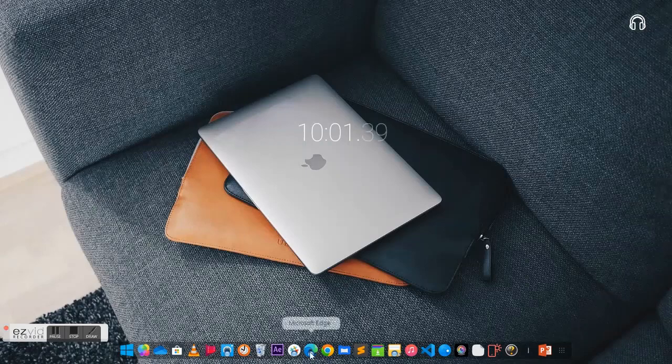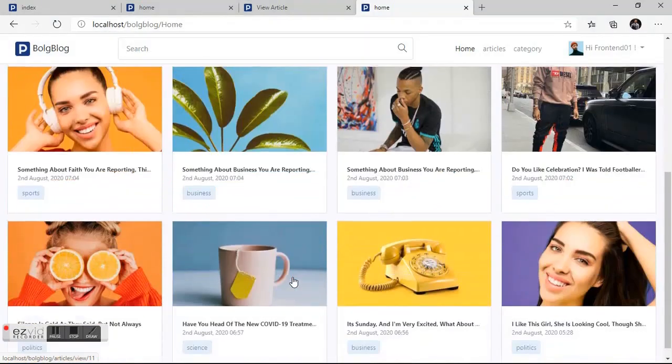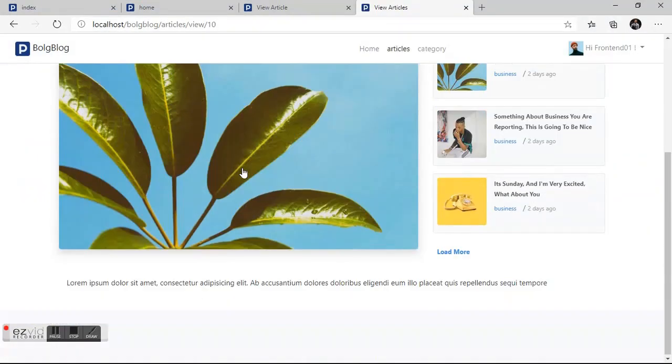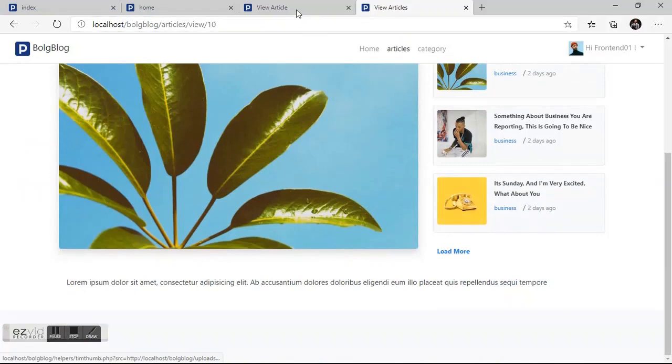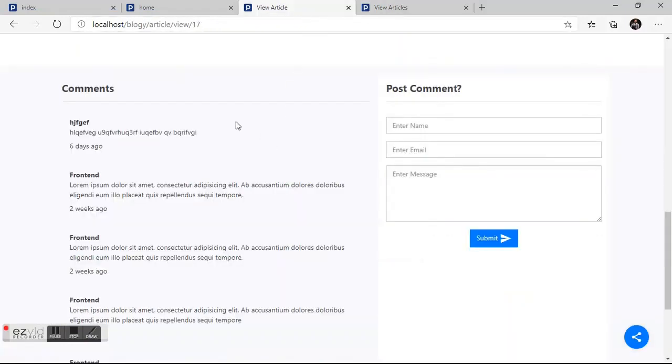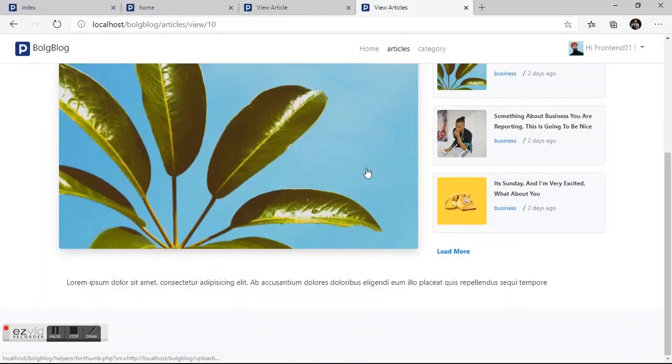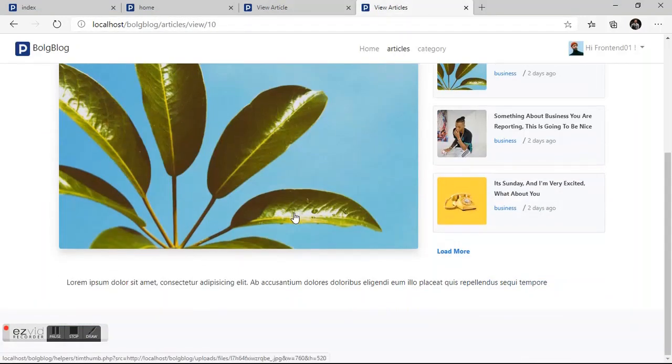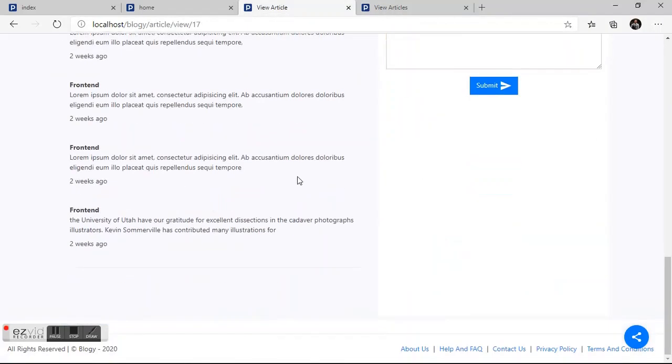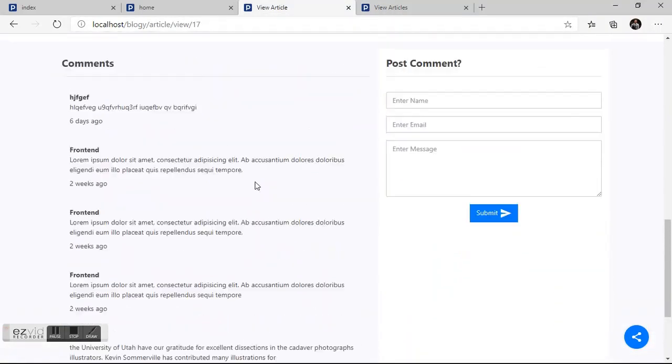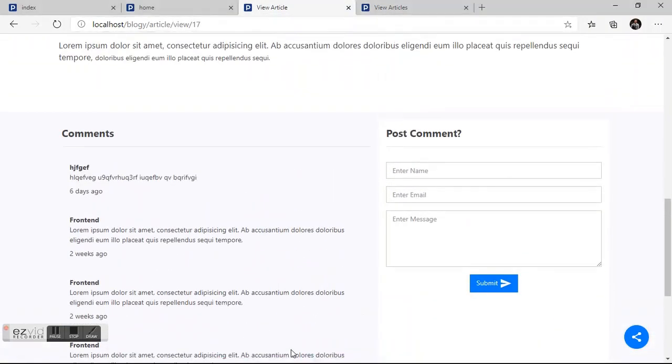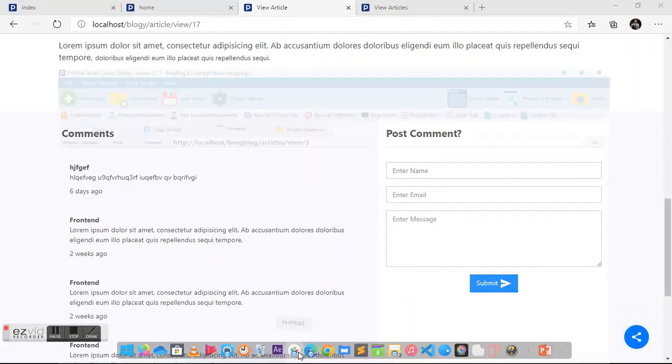Welcome back to PHP art front-end development. In this tutorial, we are going to look at how to create a comment section like this. In our previous video, we were able to design our view page. In this tutorial, we are going to design this.